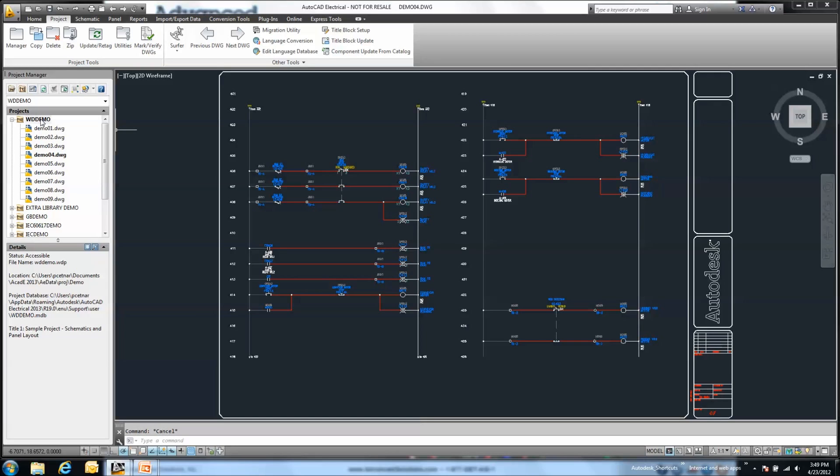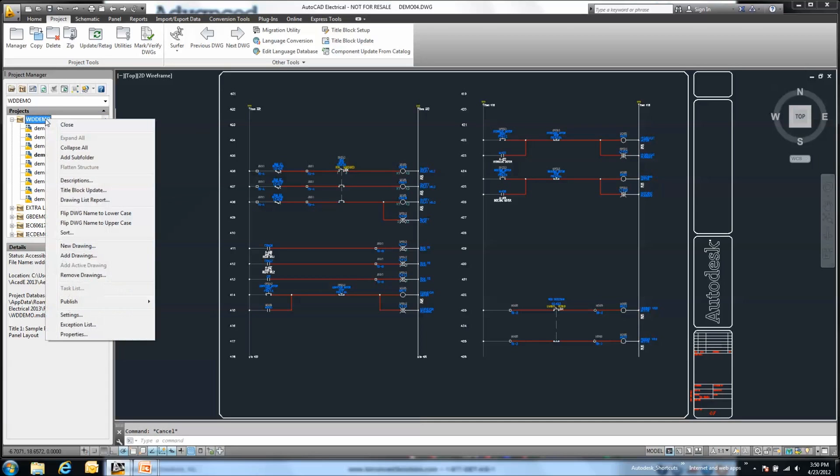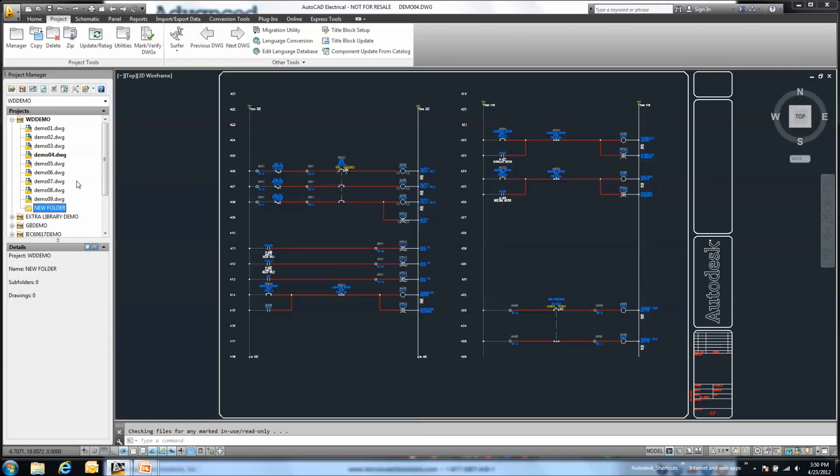Now within 2013, we have the ability to help organize our projects, which can be any number of files - maybe only a handful up to 20, 30, 40, maybe upwards into a couple hundred drawings. If there's a better way to organize these drawings, this new folder structure is going to help ease that process. It's very similar to a Windows Explorer environment. I can right-click on the top of a project and just add a subfolder.